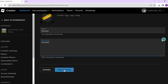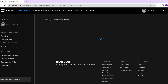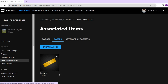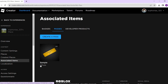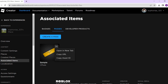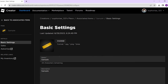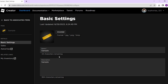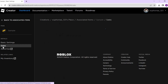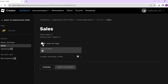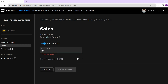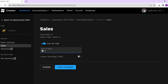Once done with all that, just hit Create Pass, and doing so will save your game pass. If you want to put your game pass on sale, click on your game pass, then on the left side tap on Sales. Toggle the button on to put the item for sale, set a price, and then tap Save Changes.